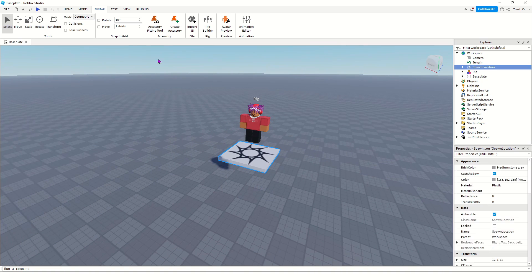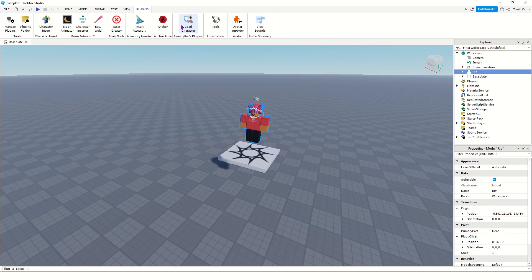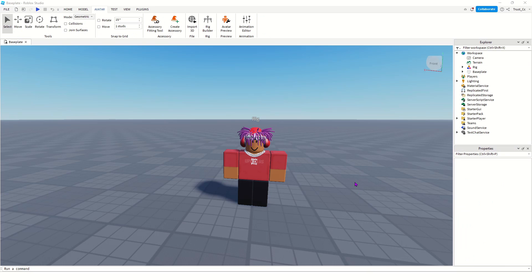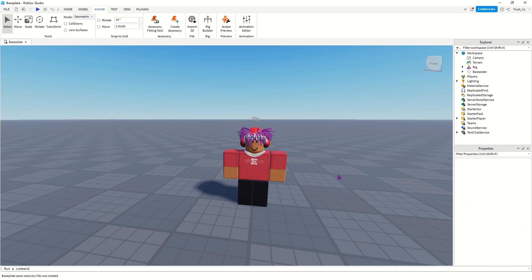If you use the plugin from Roblox, set your character to 0, 0, 0. But if you're using a plugin like this one or the one from Moon Animator, set it to 0, 3, 0 so that it spawns in the middle. As you can see when I click on my rig and go to the Properties tab, my position is 0, 0, 0 because I used the importer from Roblox.